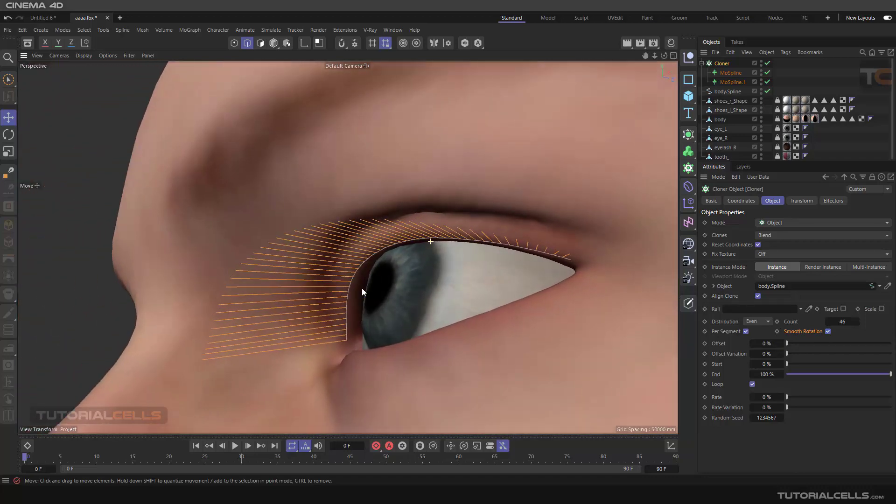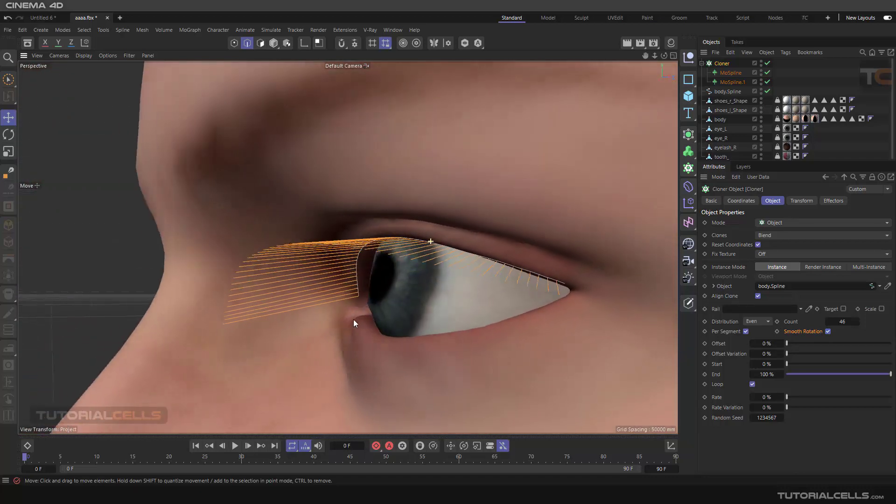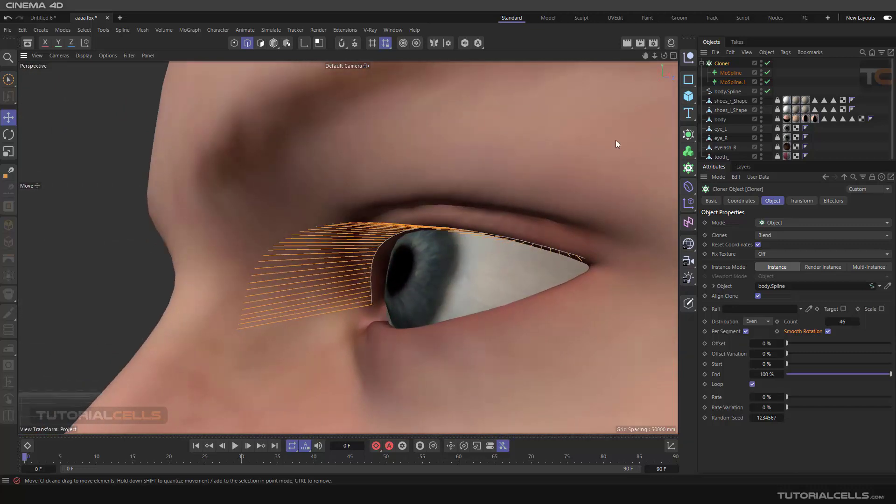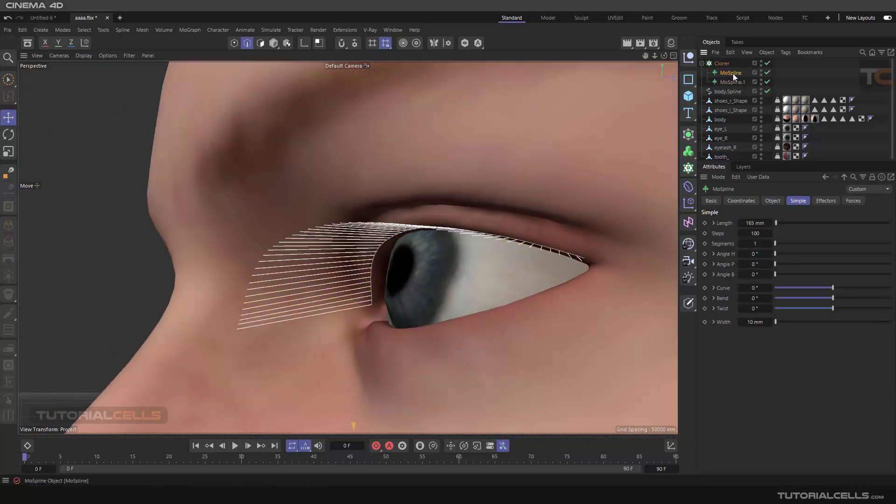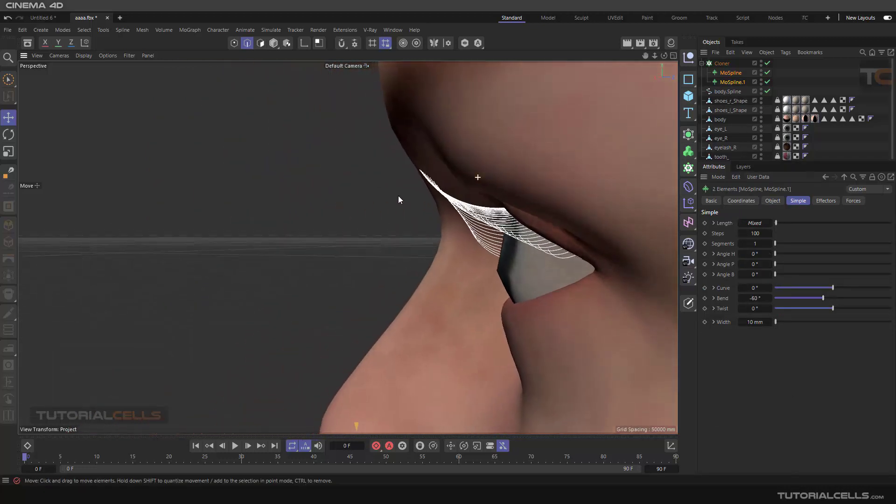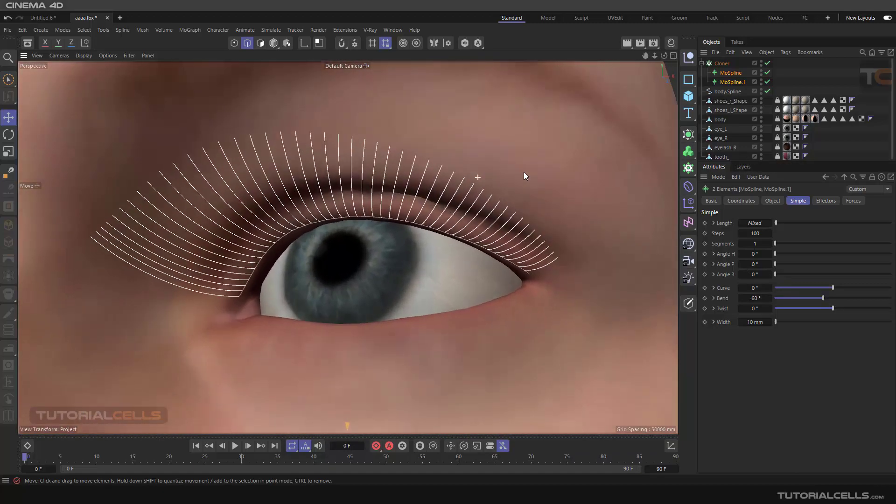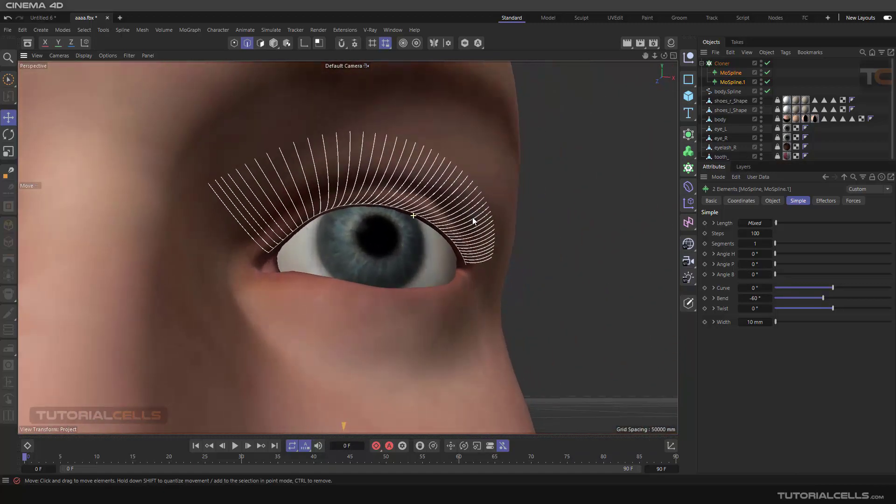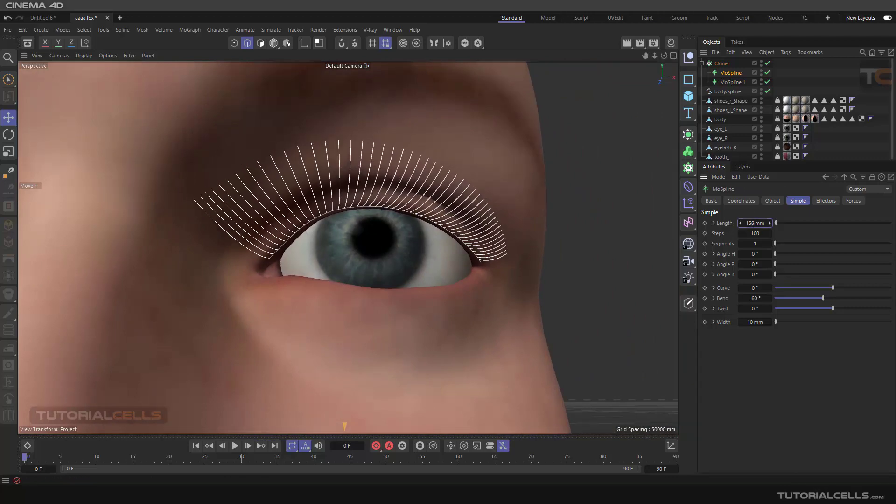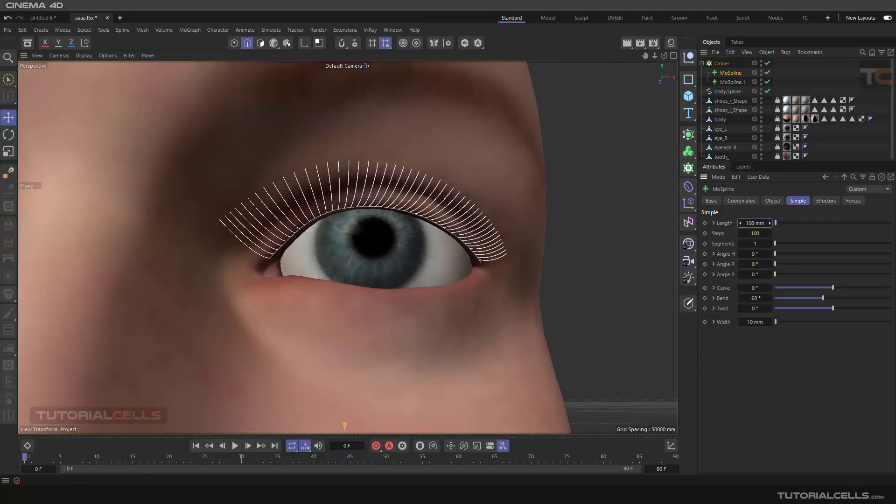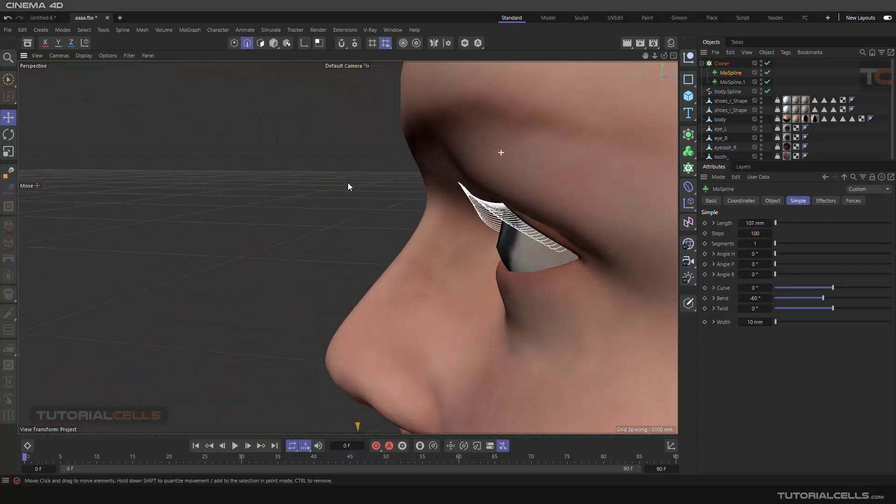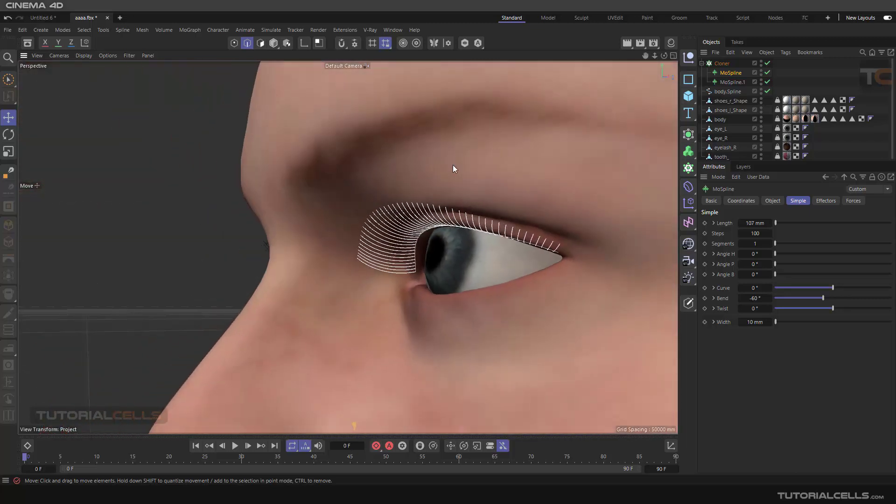Now we can create the bend in its own setting of the MoSpline like a curve. Nice. And I think the long spline is very long, make it smaller. Nice, and you have full control to your MoSpline.